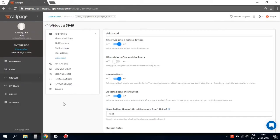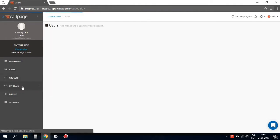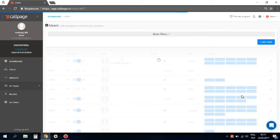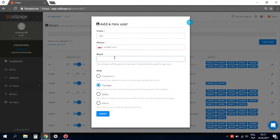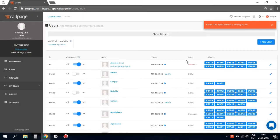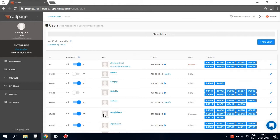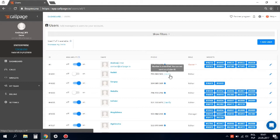So how can you add managers and set their office hours? Go to the my team tab and click add user. Fill in the required fields with personal data. Remember that by entering an email address, you create a new account and give that person access to your ColdPage account. Here you can also do the number verification.